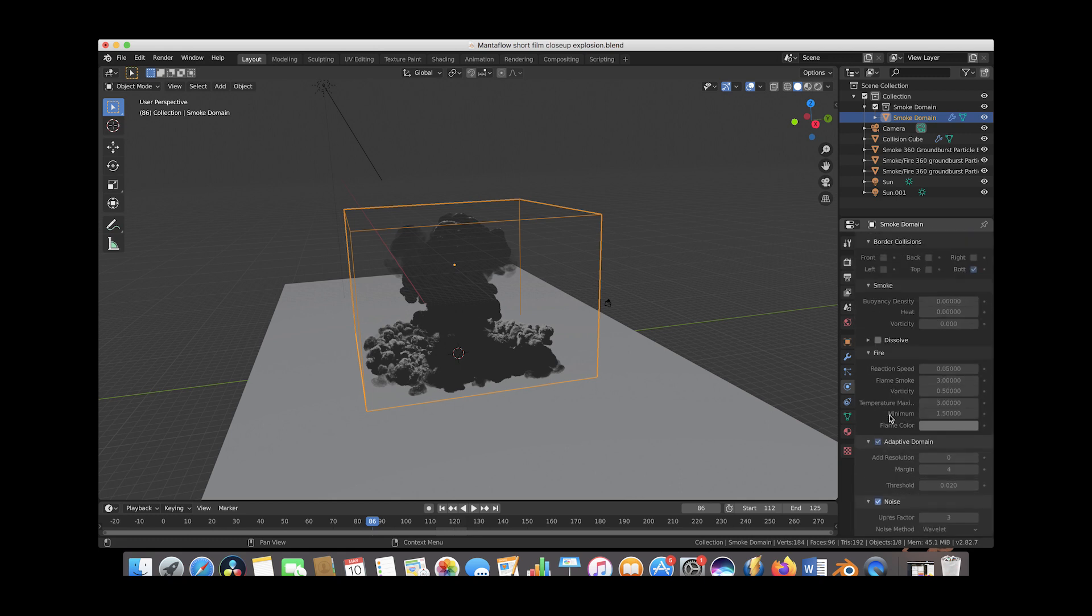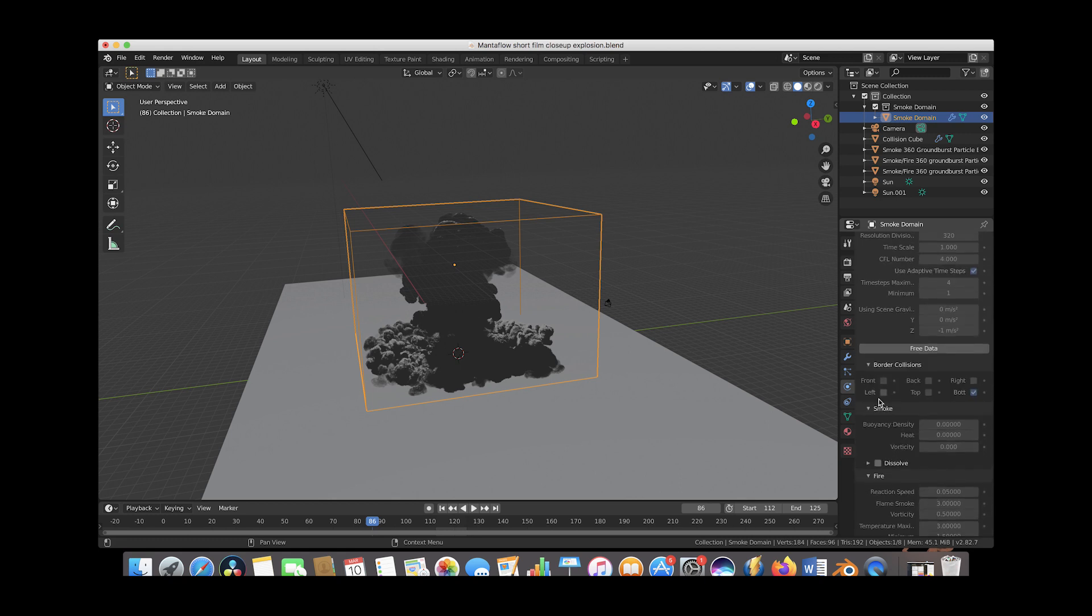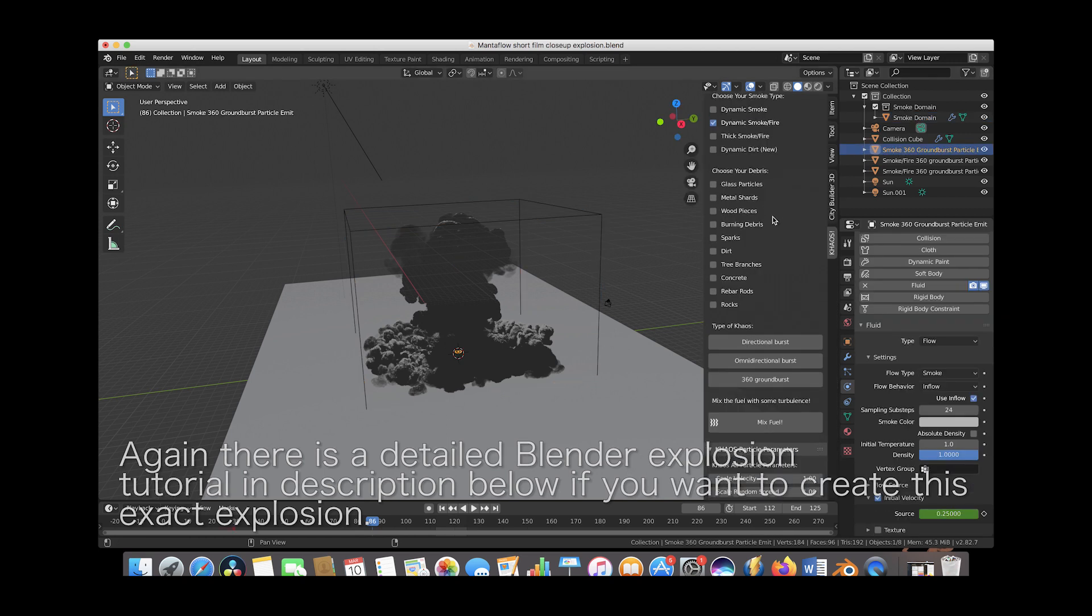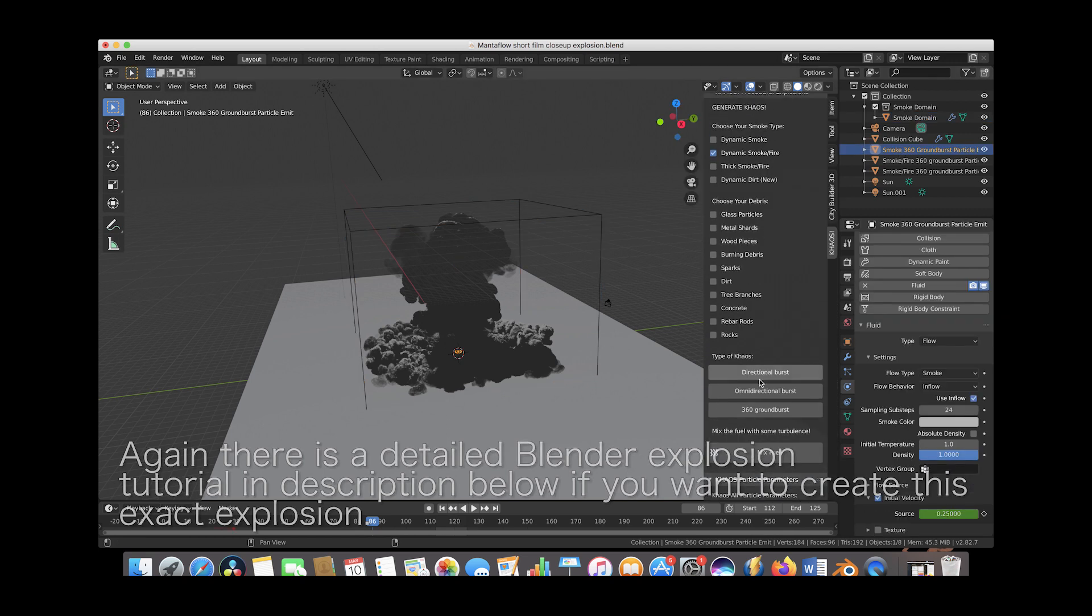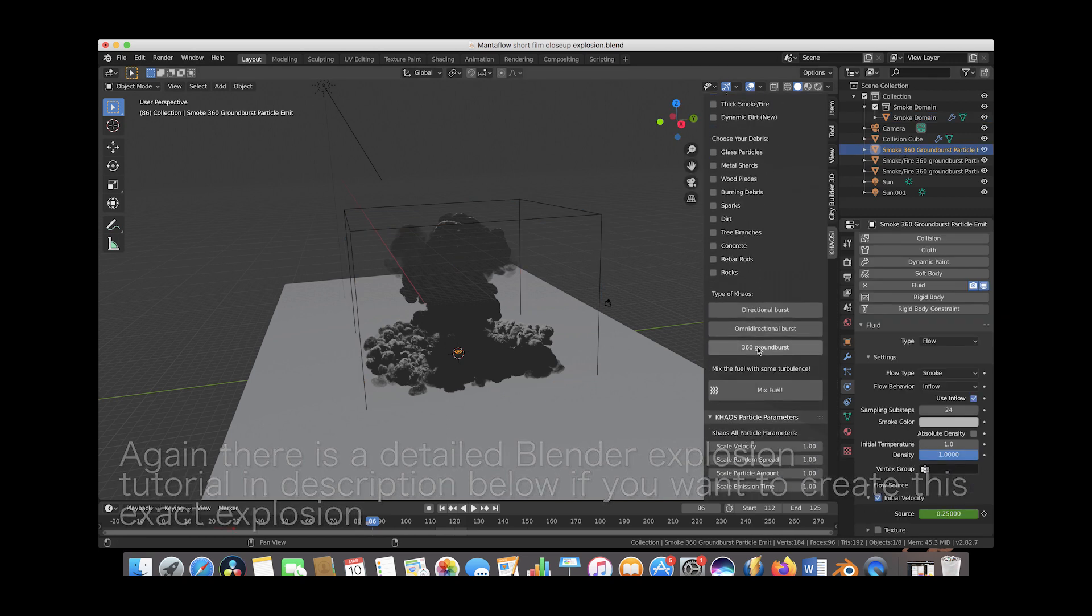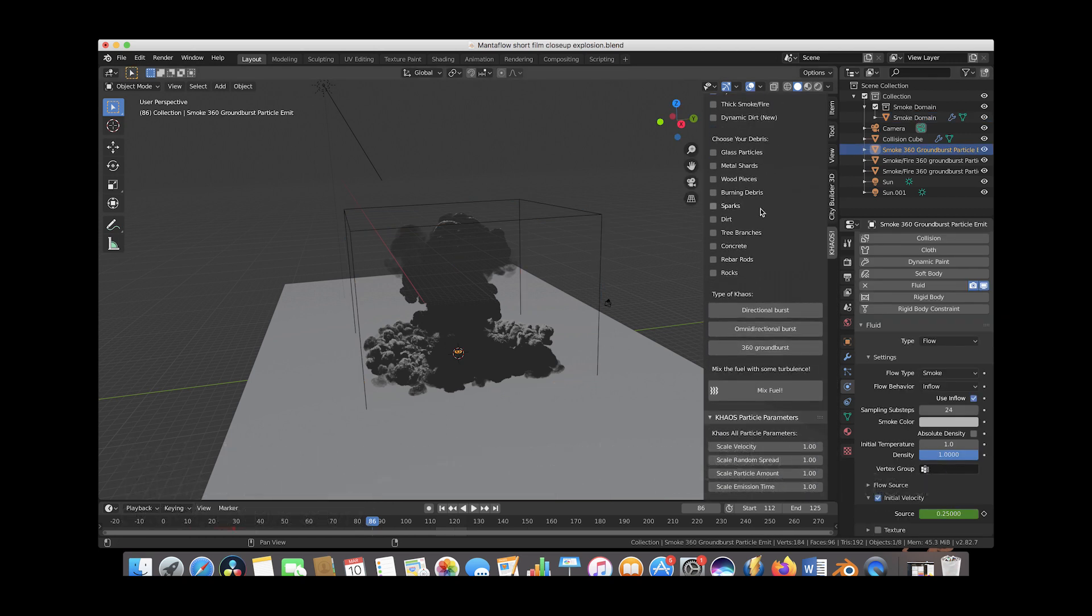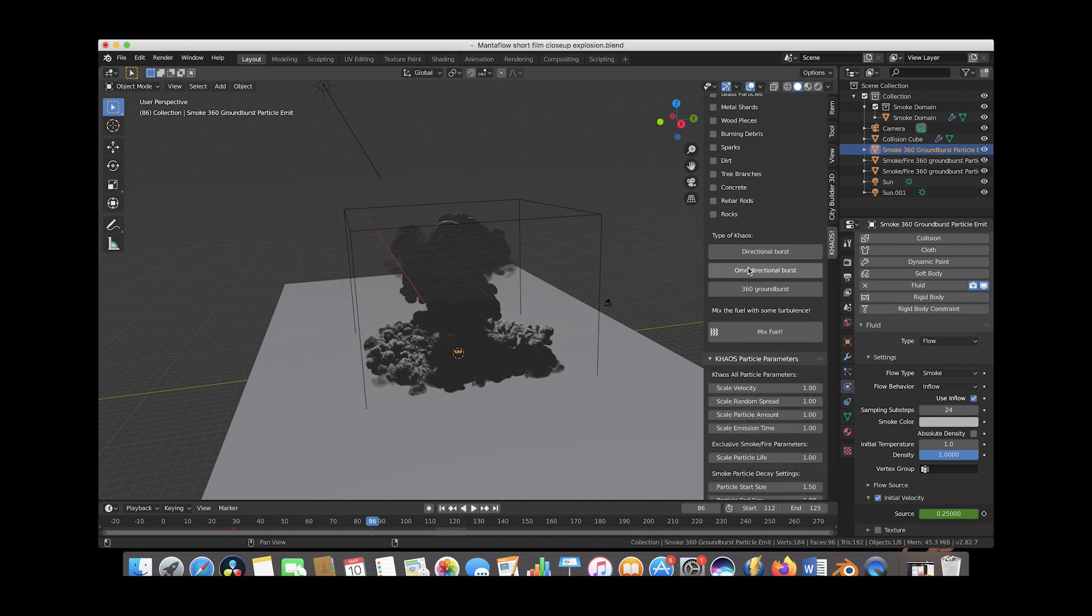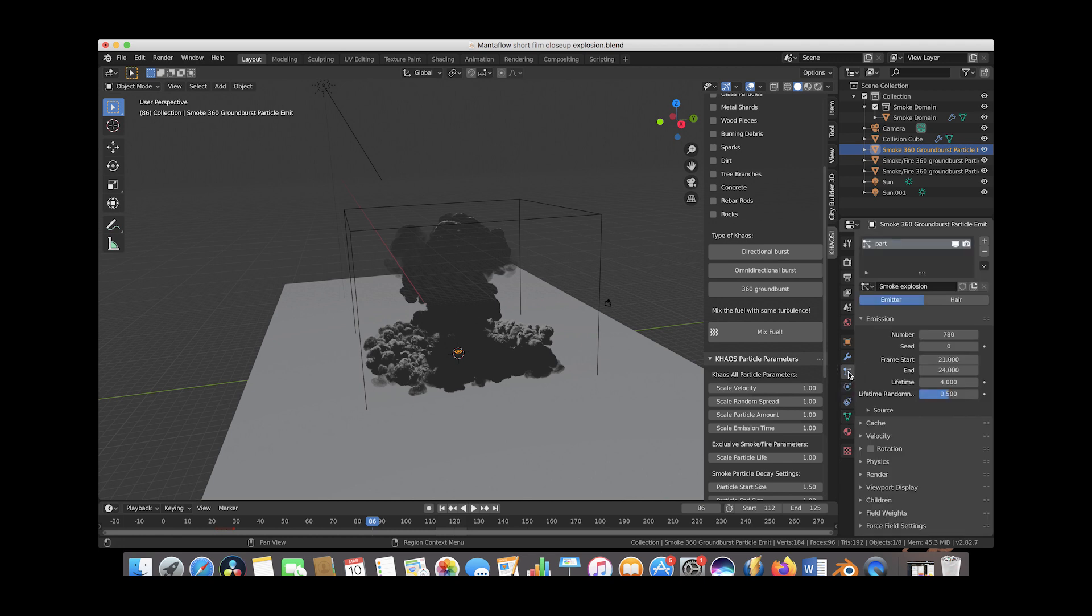That's pretty much our explosion settings for our 360 ground burst operators here. As you know, you can add these 360 ground burst operators through the chaos tab here and we use the dynamic smoke fire option here and we've created a few of these ground burst operators and essentially if we go to the particle tab here, we had 780 particles going out on the ground axis.